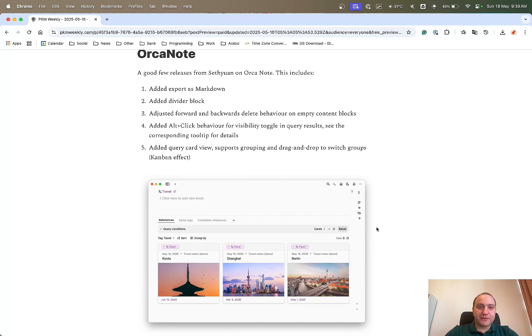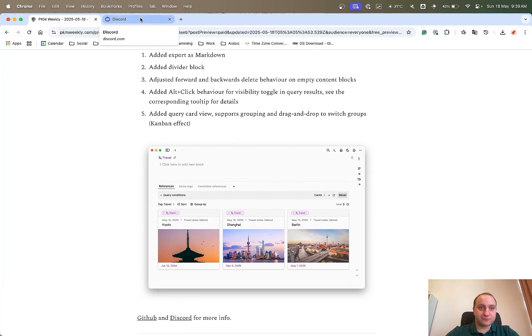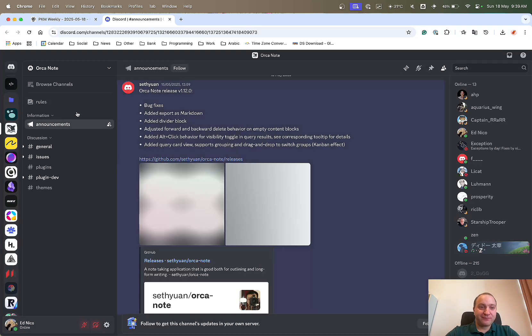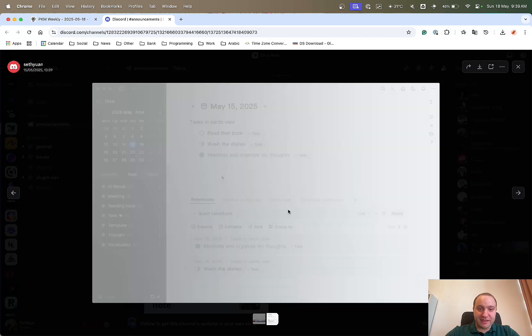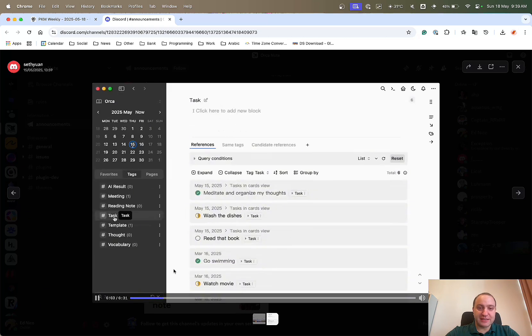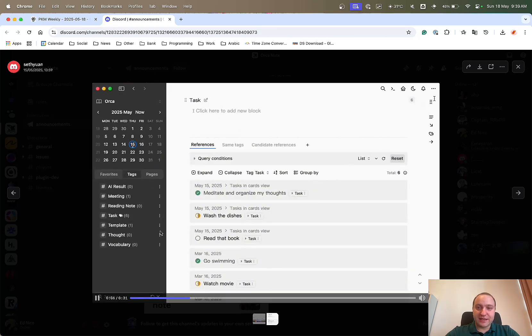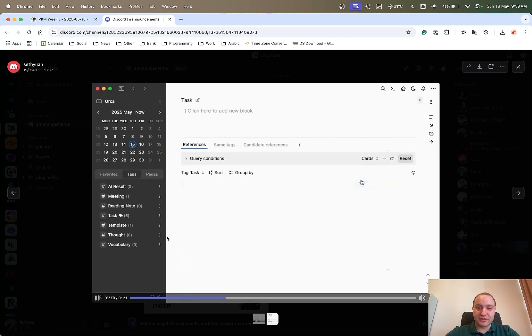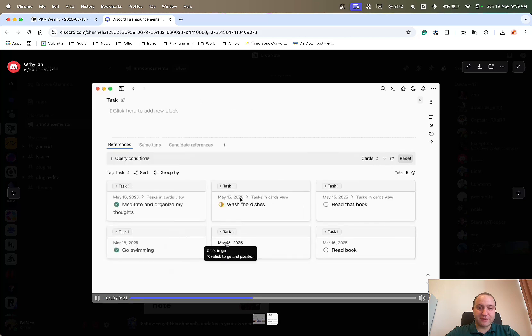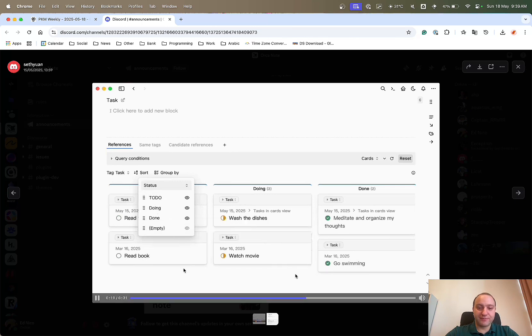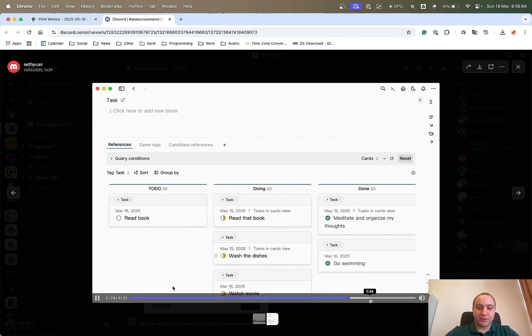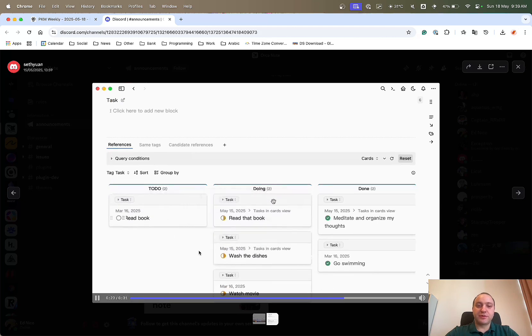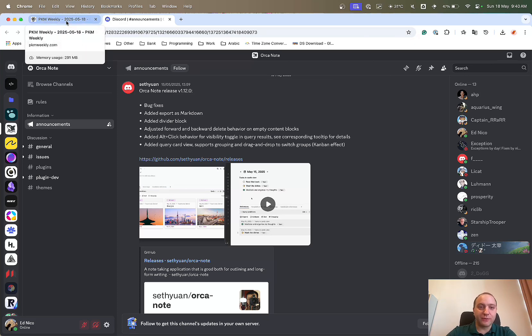Orkannot, again, great updates this week from Sethuan. Includes markdown export, divide a block, and Kanban views, and a few other things. And the best thing that we can do is possibly go to Discord. And we can see a bit of a demo from Sethuan of some of these changes that he's implemented. You can see in the task section, does wide view, creates it to cards, gives him the different options, and then he can play around with whatever it is that he wants to see and how he wants to see it. And then you can even drag and drop notes between the different categories. So proper full-on Kanban board experience being implemented in Orkannot. Well done, Sethuan.